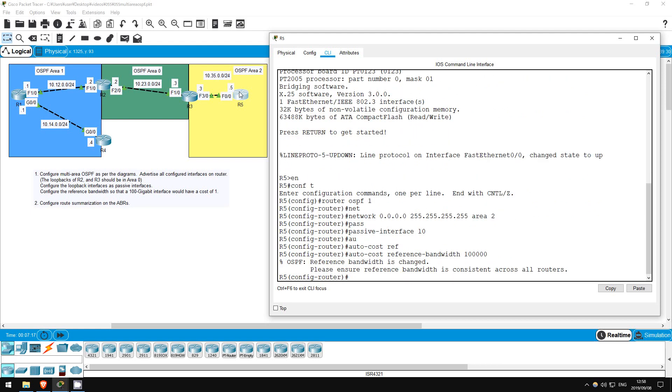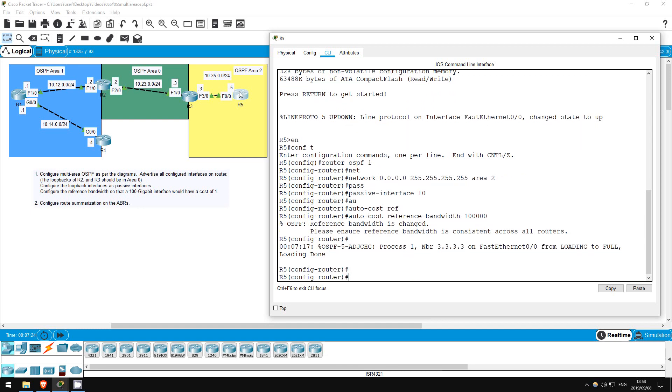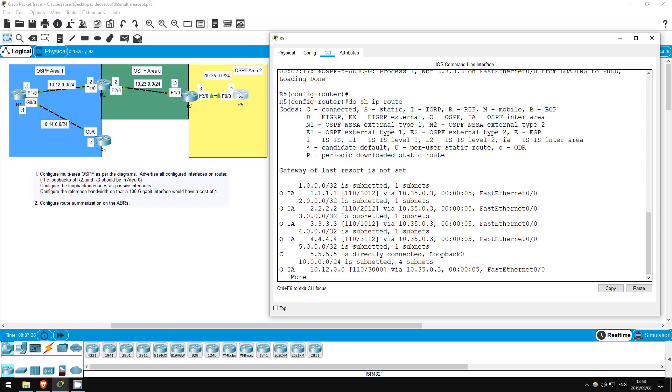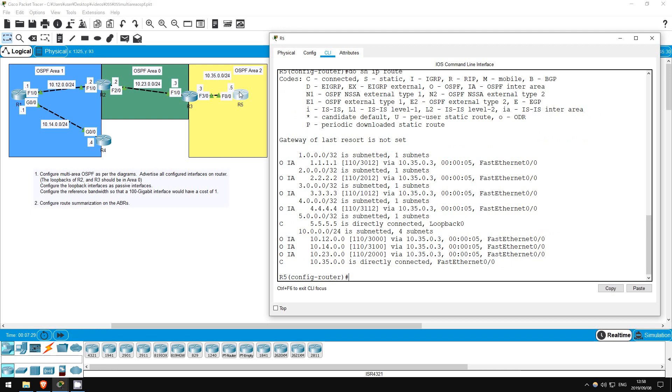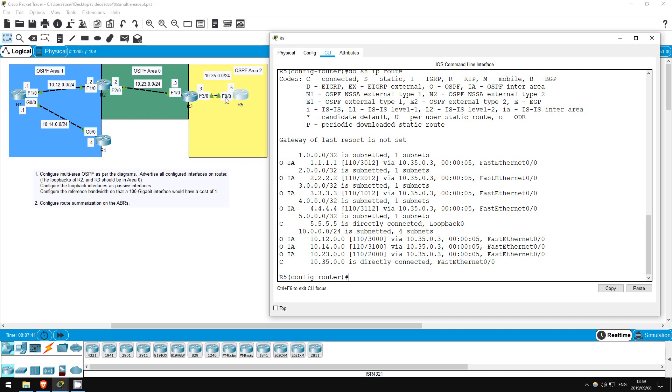Step 2 is to configure route summarization on the ABRs. Here on R5, let me show you the route table. Do show IP route. We have all of these routes, 10.12.0.0, 10.14.0.0, 10.23.0.0, but R5 only has one path to them. So, R3 could instead advertise a single 10.0.0.0 slash 8 route to R5, and it would help clean up R5's routing table. This isn't a very large network, but in very large networks, this is very beneficial. Let's configure that on R3.